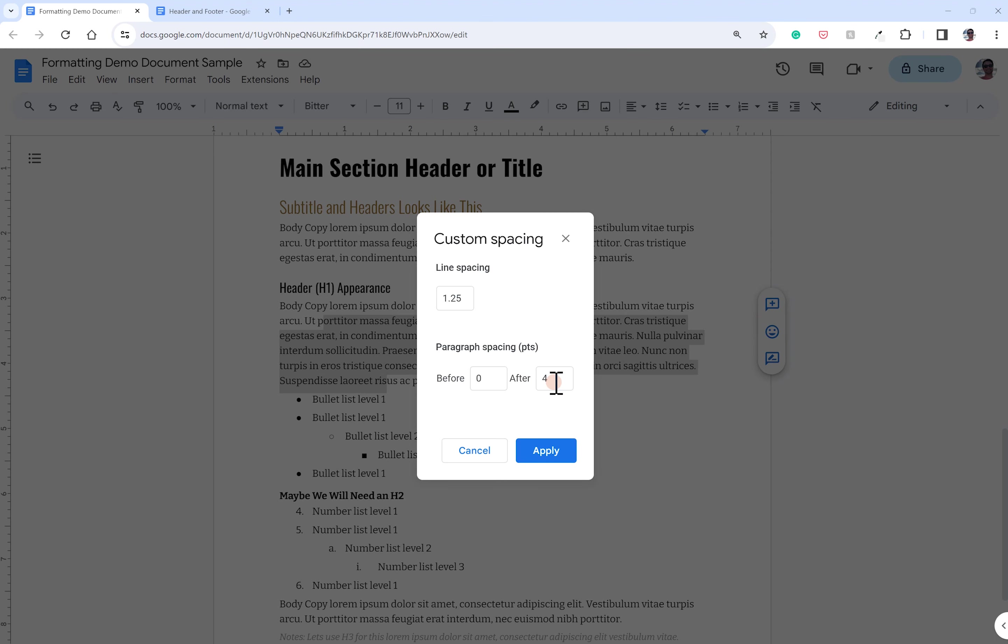You can see line spacing right now is set to 1.25. By default, it's probably 1 or 1.15. The bigger this number is, the more space you'll have between every line of text, whether you hit enter or not between them.